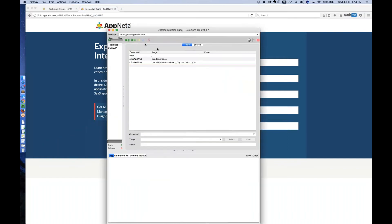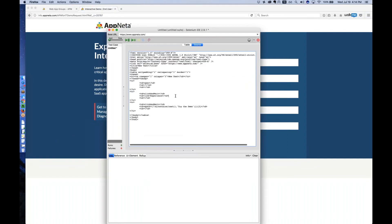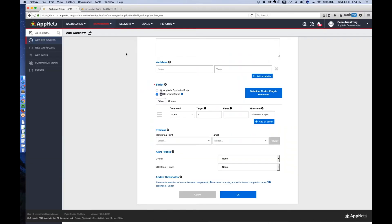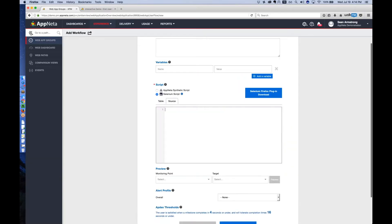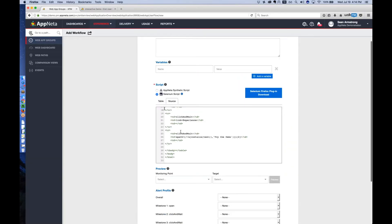It created this script for me. I'm going to just grab a copy of that script and then go back to the Appnetta performance manager and then drop that script in.